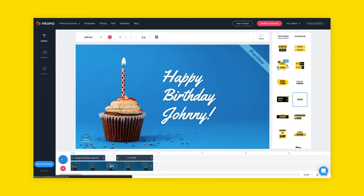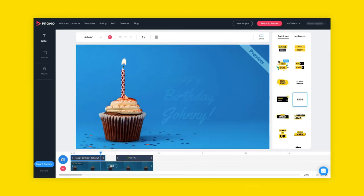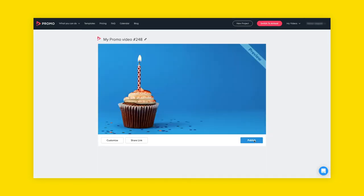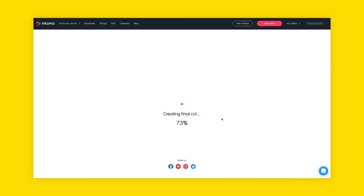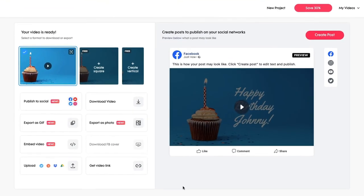To watch your video, click play. Once you're happy with your video, click save and preview and then publish. On our publish page you can find many ways to share, save, and send your video.